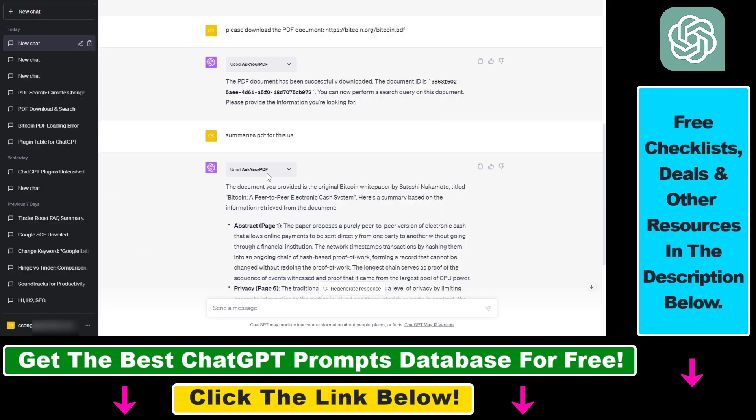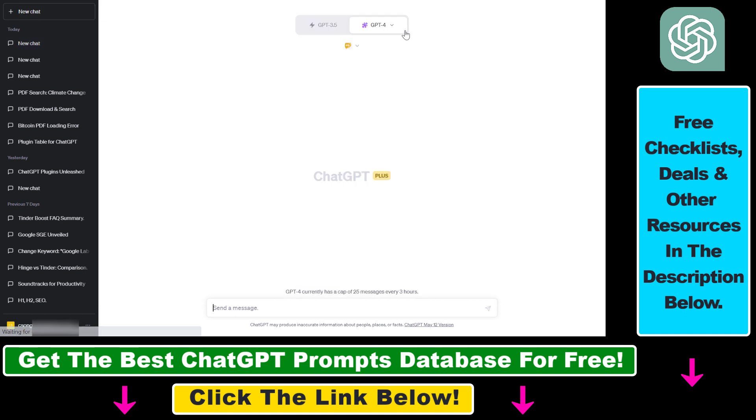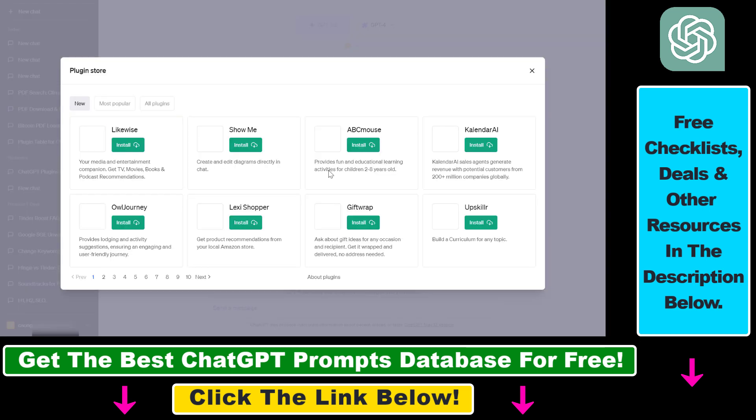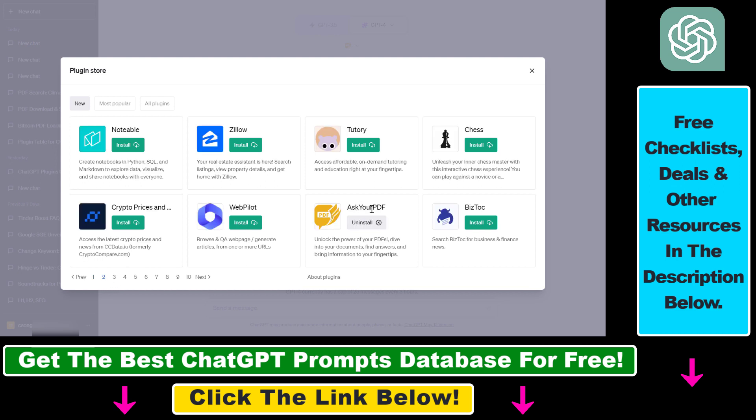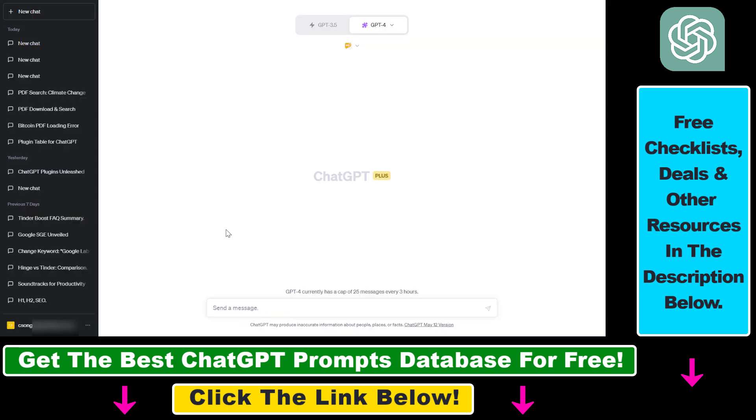Once plugins are enabled in our account, we have to install this Ask Your PDF ChatGPT plugin. We can do that by clicking on new chat here, making sure that we choose GPT-4 as our model, because then we're going to be able to install ChatGPT plugins by clicking here, then selecting plugin store. In this case I have installed the Ask Your PDF plugin. So search for this plugin in the plugin store and click on install here, and then you're going to be able to use this plugin in our account.